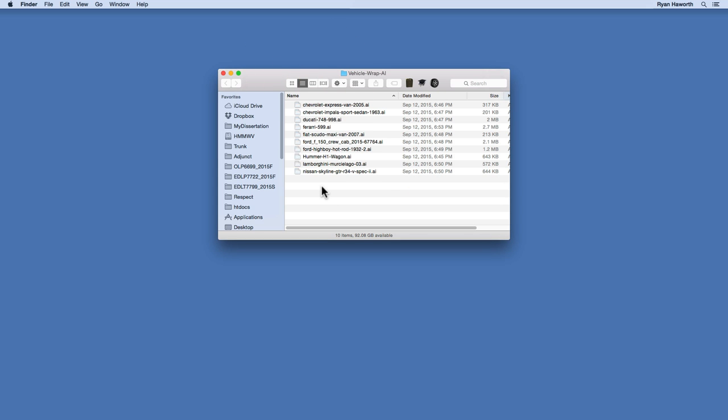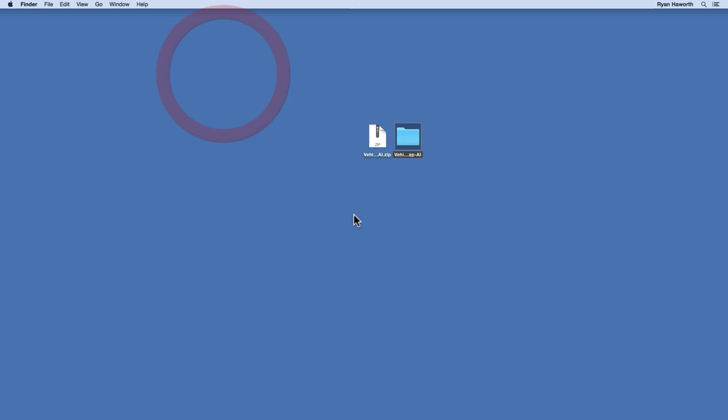Basically, there are 10 items in there that you can choose from. They are already set up, ready to go, but maybe you have your own vehicle that you want to design a wrap for. In that case, I have decided to put together this video so that you can go ahead and do that on your own.